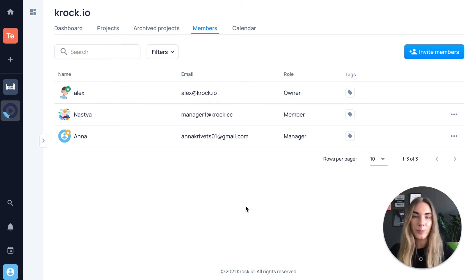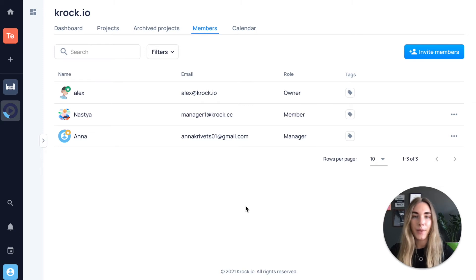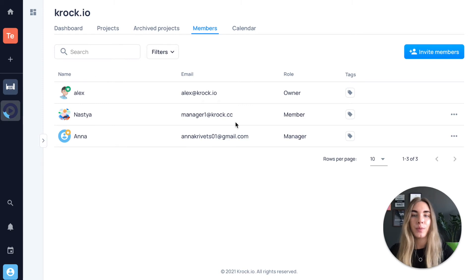All your workspace members are automatically added as assignees. If you want to make someone a manager, you should go to members tab,